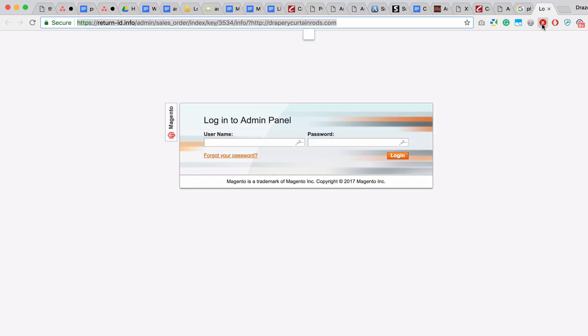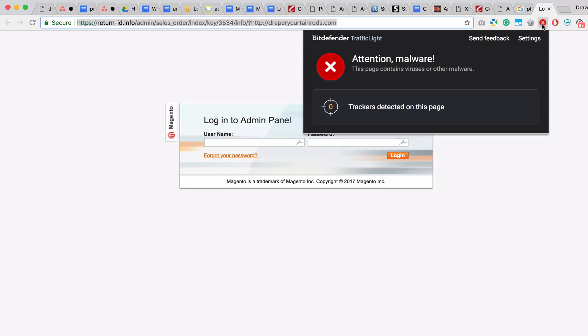Now, right here, if you click that, you can see that this is saying, attention, malware, this page contains viruses or other malware.